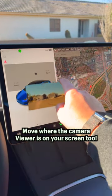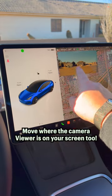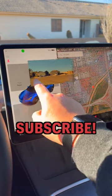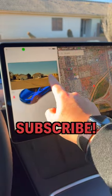You can also move this around on the screen to pick the best placement. For more Tesla tips, subscribe.